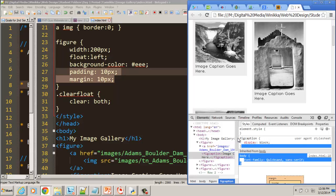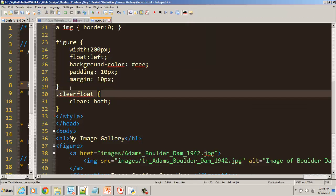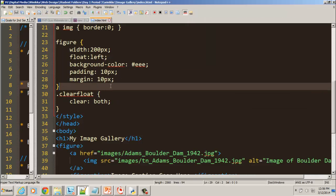One thing I will point out though, when I hover on here, notice it says fig caption display block. So it proves to you that the fig caption is a block level tag.